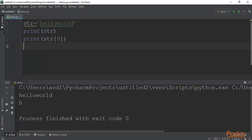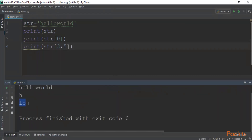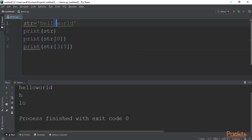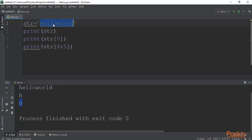To print a range of characters, type print(str[3:5]). Running this prints 'LO', because index 3 is L and index 4 is O — the end index 5 is excluded. If you change it to str[4:5], it will only print a single character: O.